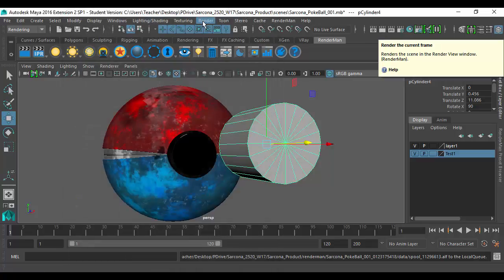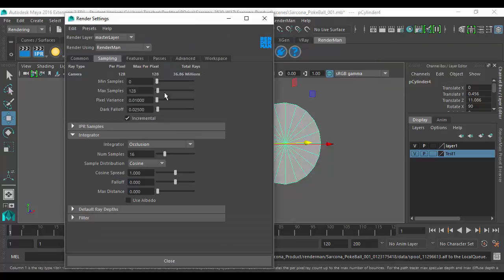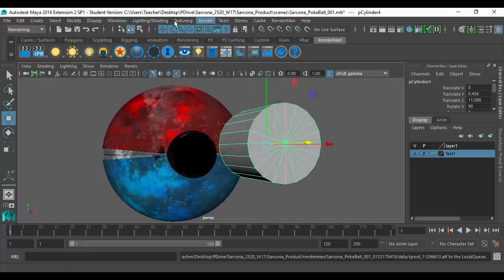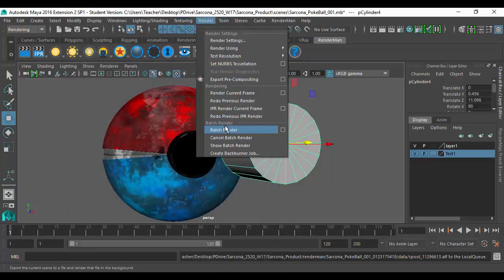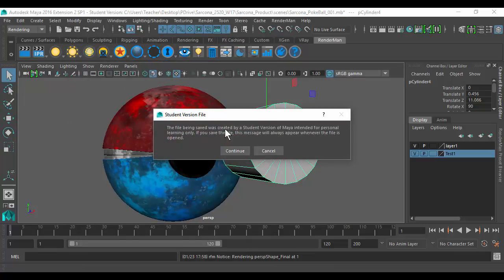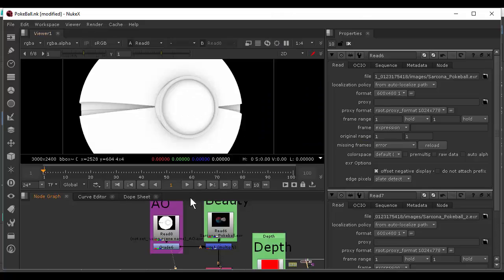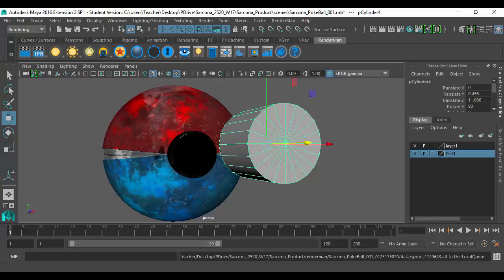Now we do another render — back to my render settings, make sure I change my name, put an underscore AO. Now when I do a batch render, it's going to render out just that one file, which is the ambient occlusion. That ambient occlusion is this black and white image and it adds a lot of depth to your object. Looks like it's done.